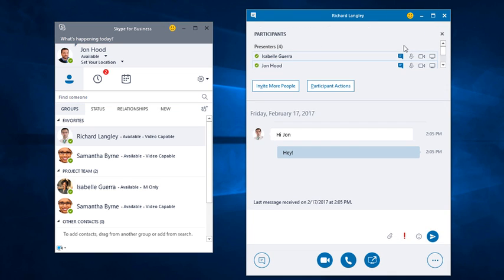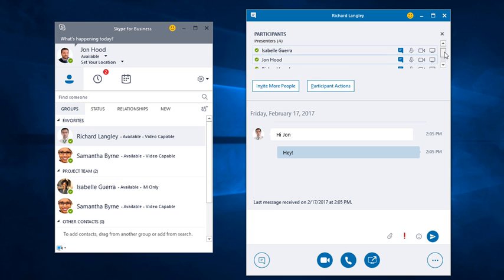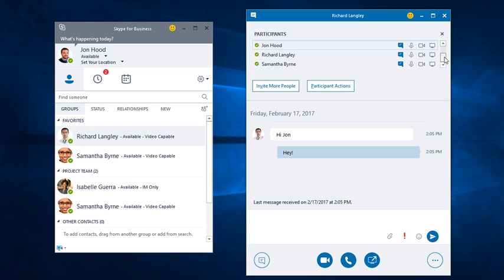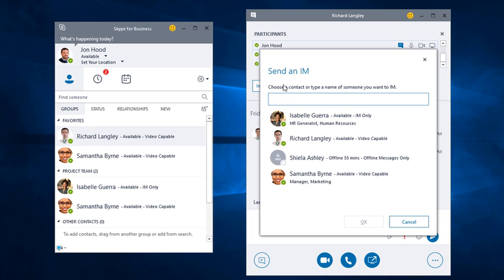I'm just going to click there. There we go. We have Isabelle, John, Richard, and Samantha. We could certainly click here and invite more people if we'd like to.